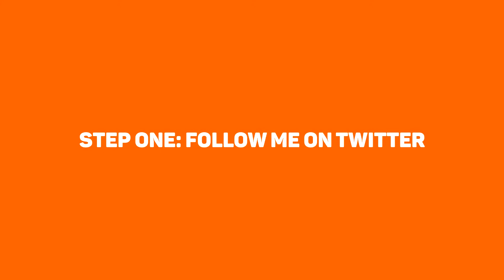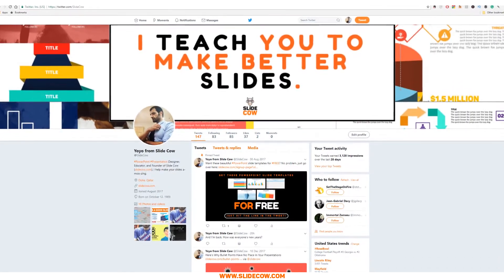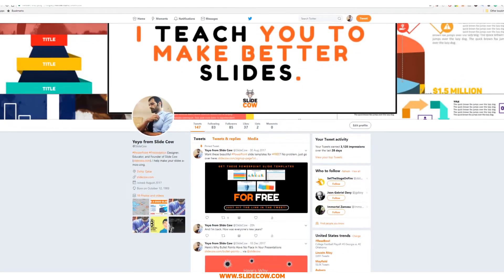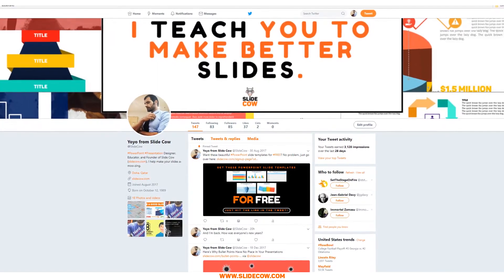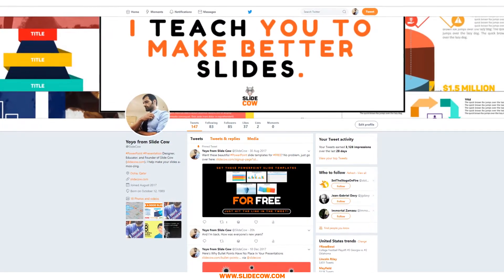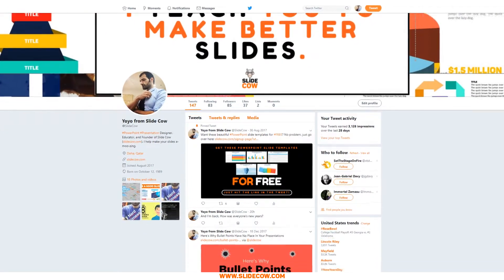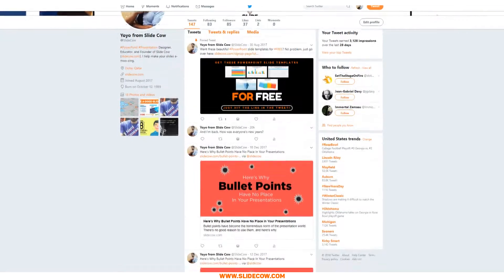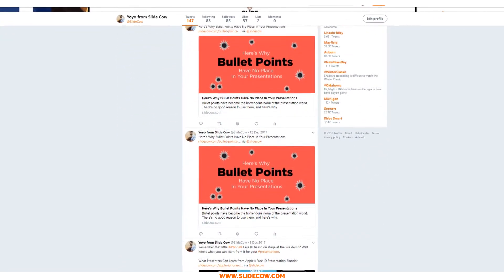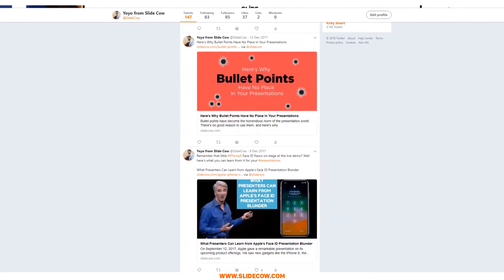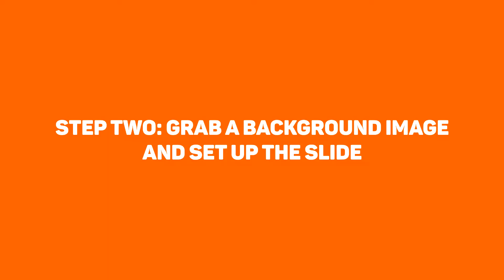Step one, follow me on Twitter. Alright, it's not really a step, but I wish that you guys would follow me on Twitter because it's a great way for us to stay connected. I always reach out to people on Twitter. I post my tutorials, my blogs — whatever you guys want is all there. So be sure to follow me on Twitter if you have the chance.